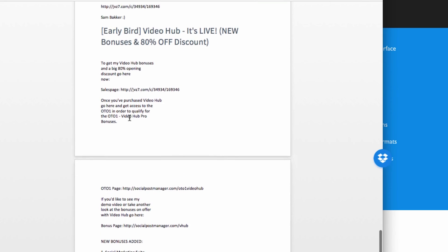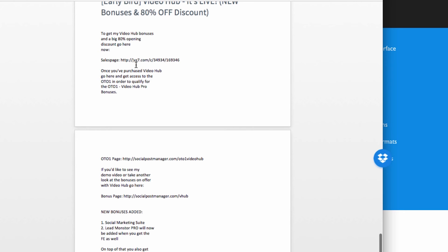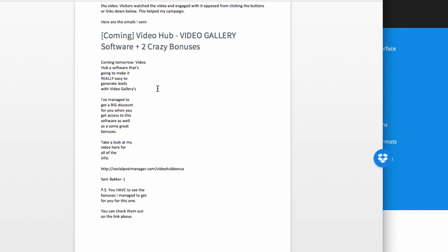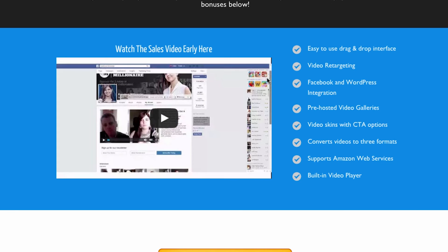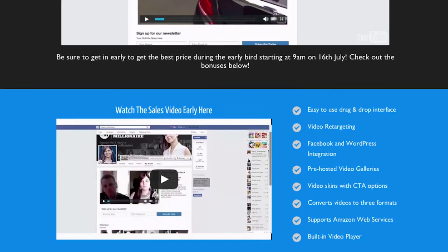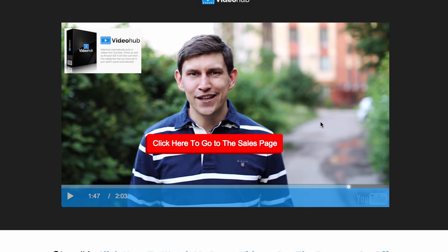I made a small typo in one email saying 'tomorrow' when it was actually the day I sent it. Then I sent a 'hey, it's live' email with all the places to get access, and mentioned I was going to add some new bonuses with details to follow. I encourage you to take the template I've given you and use it in your other campaigns — whether it's online marketing, affiliate marketing, or niche marketing. After sending the emails, I brought people to my bridge page, then my bonus page, then the sales page.